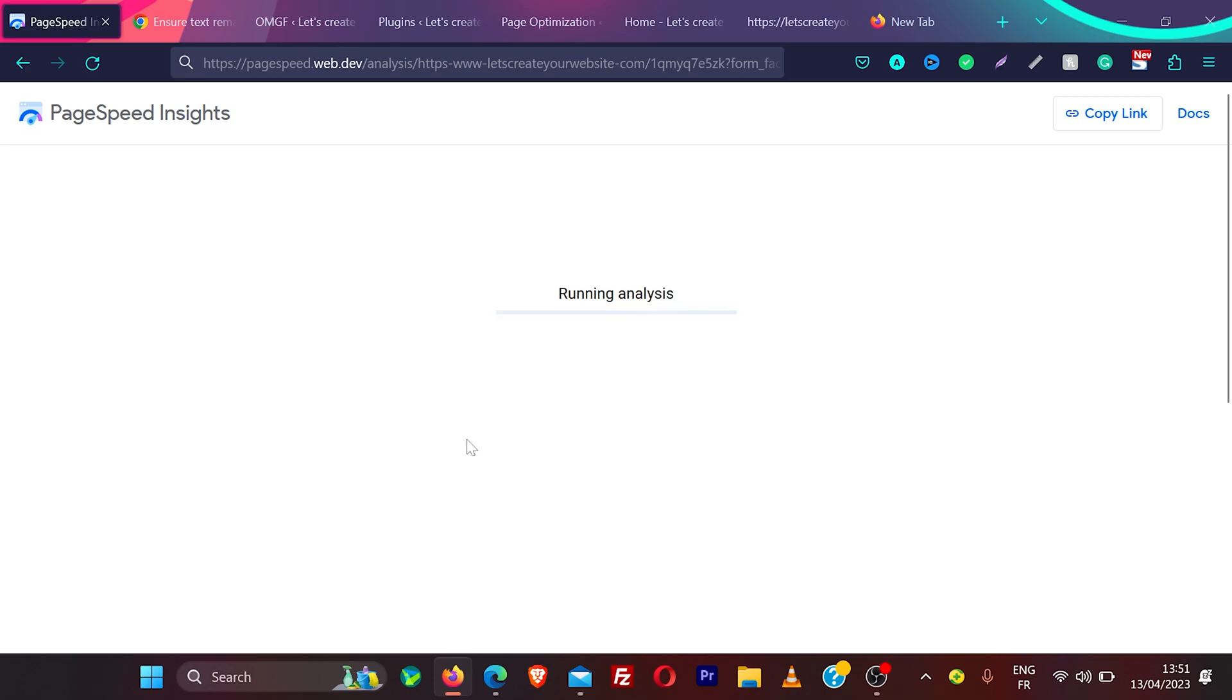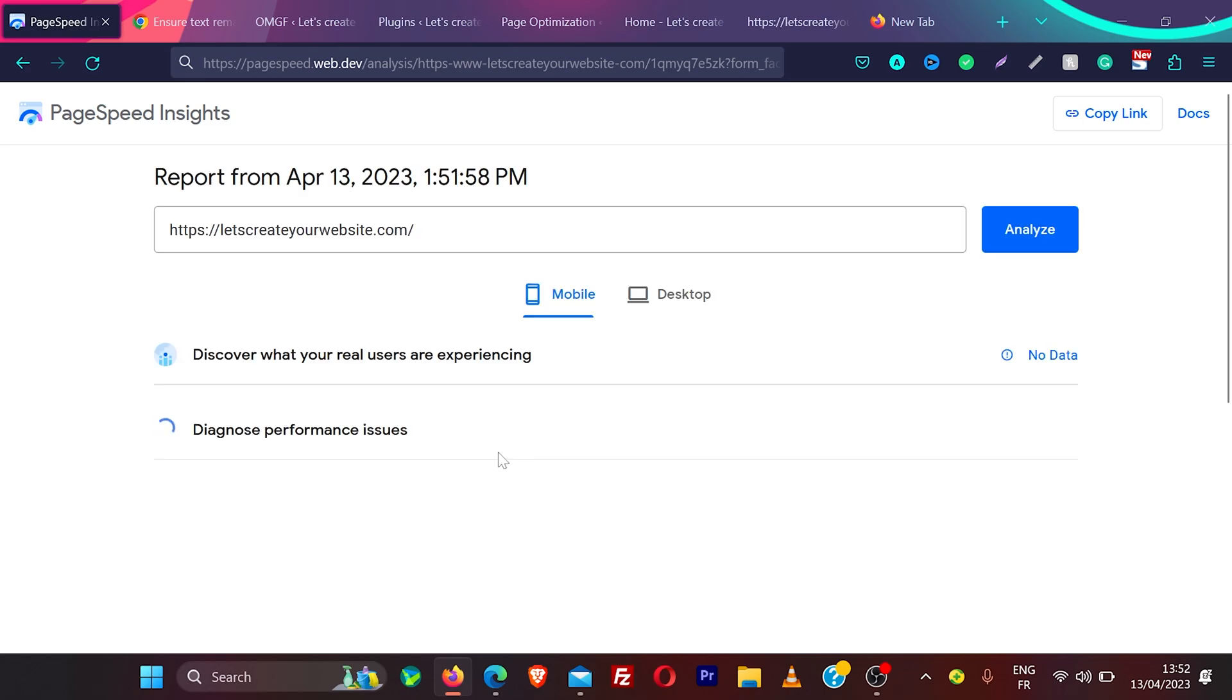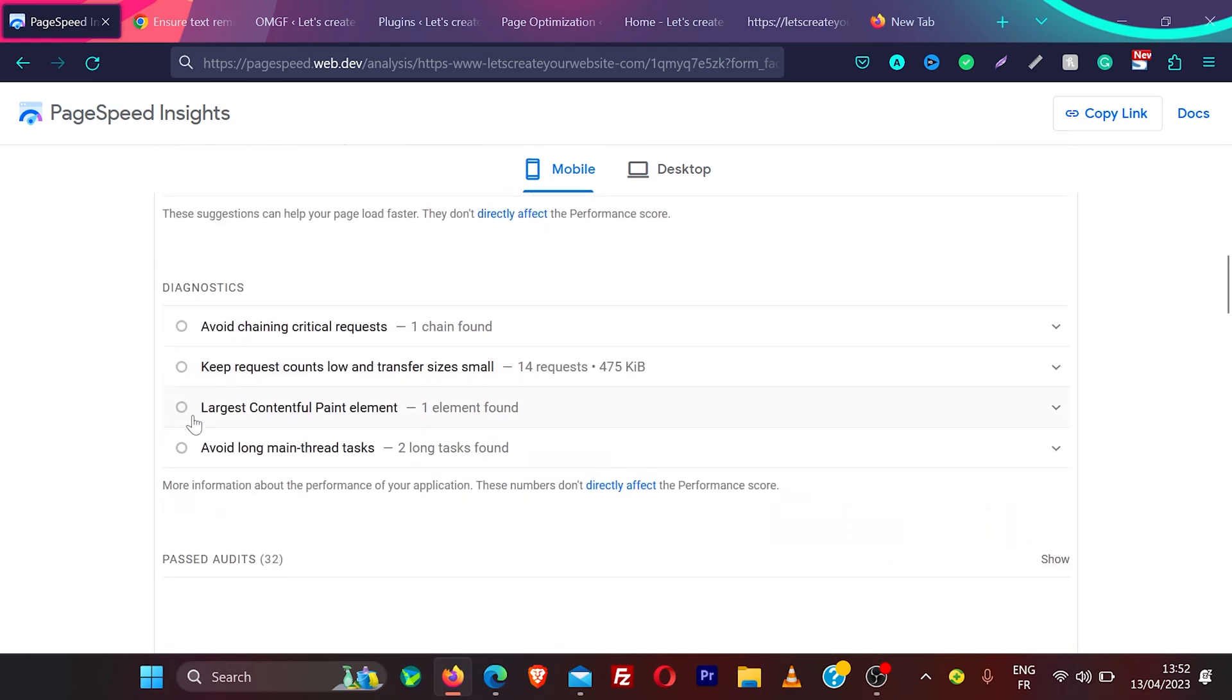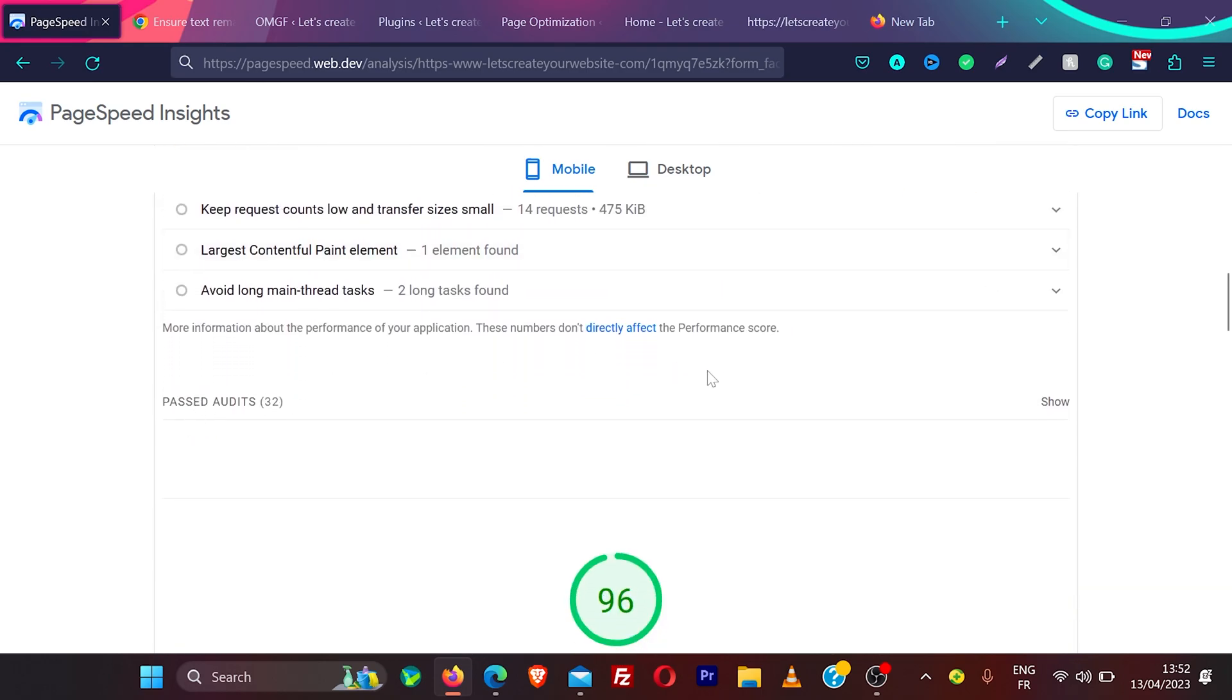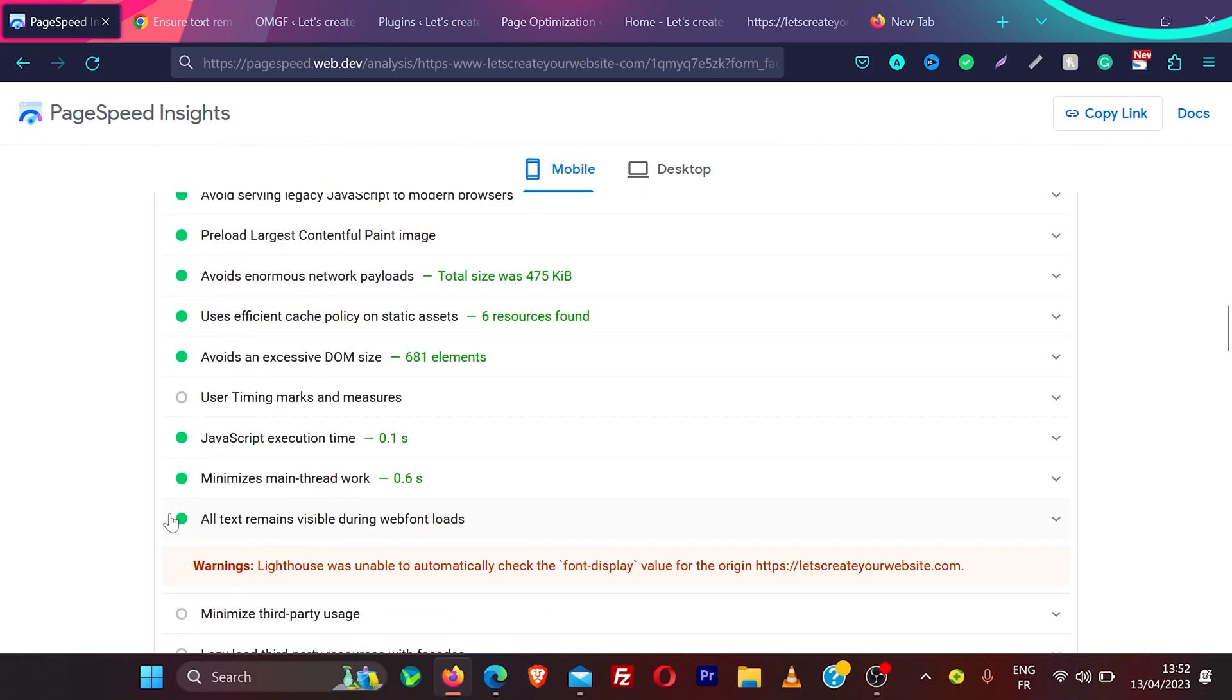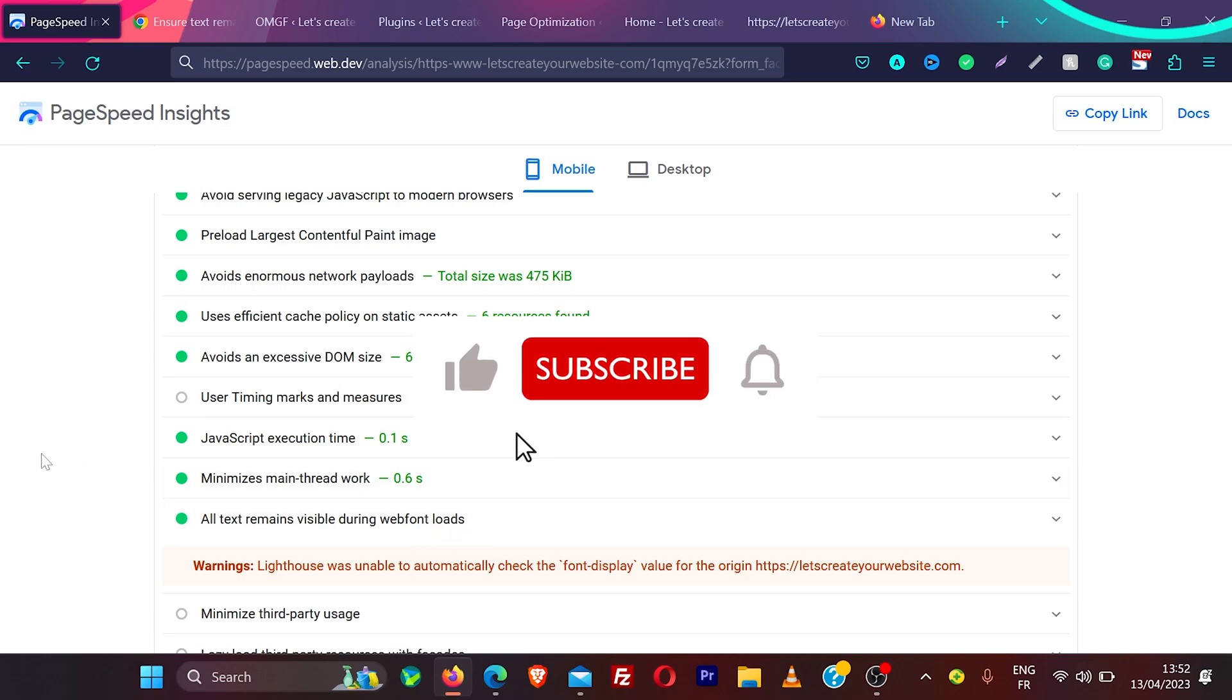And now if I retest my website with Google PageSpeed Insight, you can see the scores are really good, 96. And then if I go on passed audits and click show, you can see the error is gone, which is saying all text remains visible during web font loads.